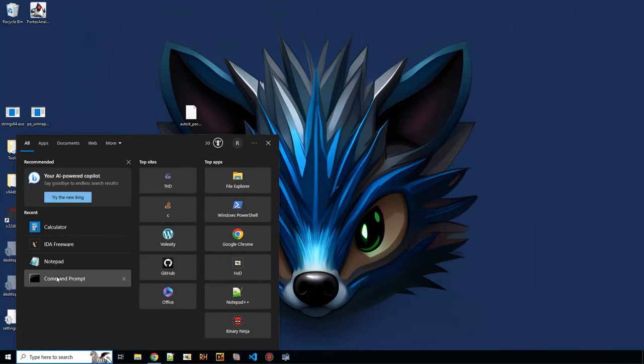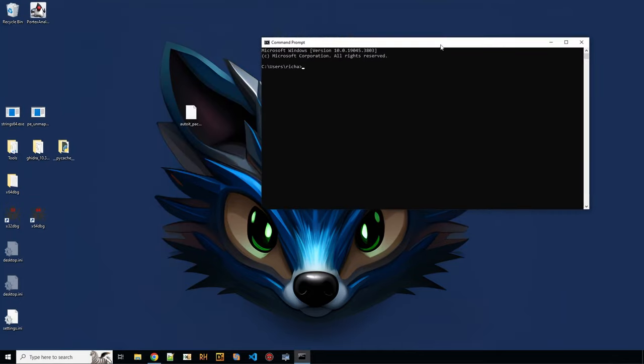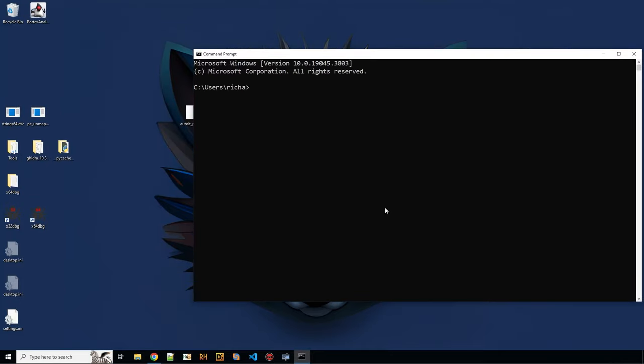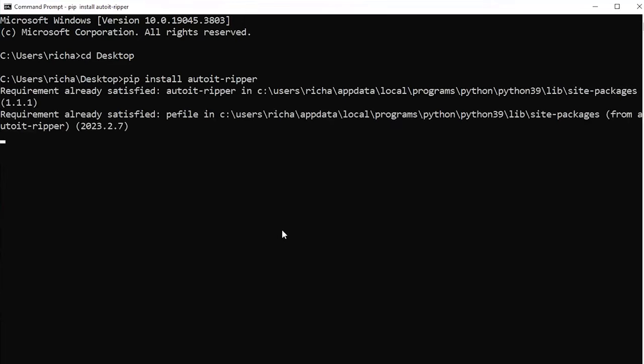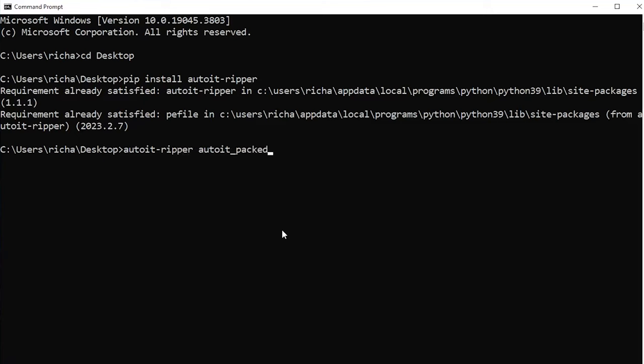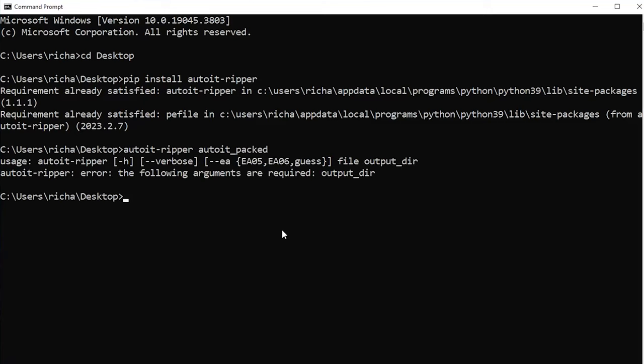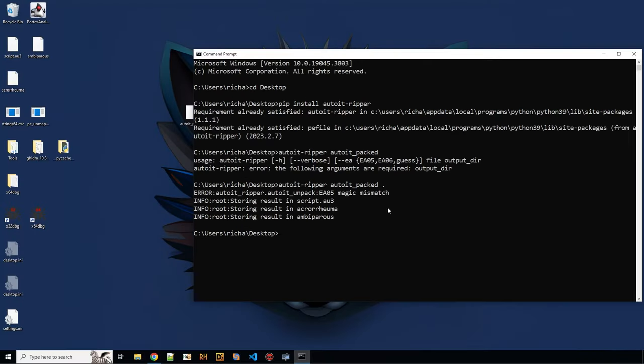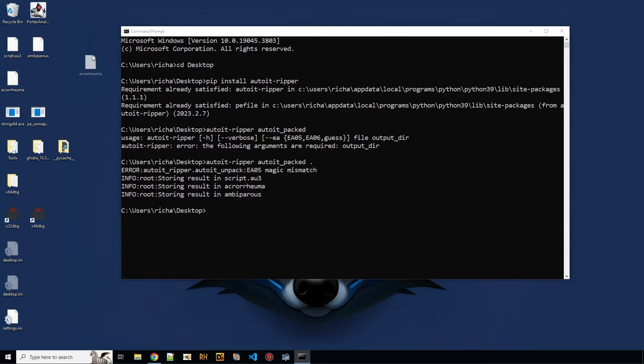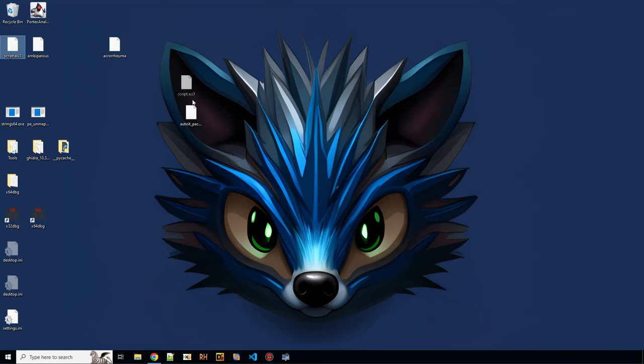So let's open command prompt here. And what you need is AutoIt ripper. So this is how you would install it. I already have it here. So it requires an output directory. So let's put dot there. It's complaining about the magic mismatch, but it's still extracting a script and two files with weird names. So here they are.